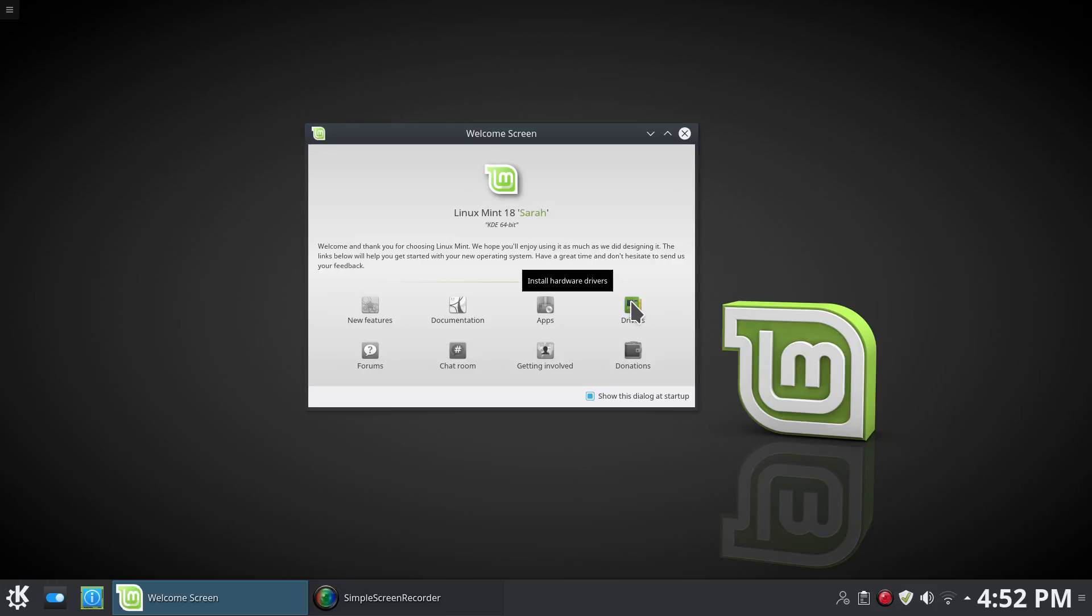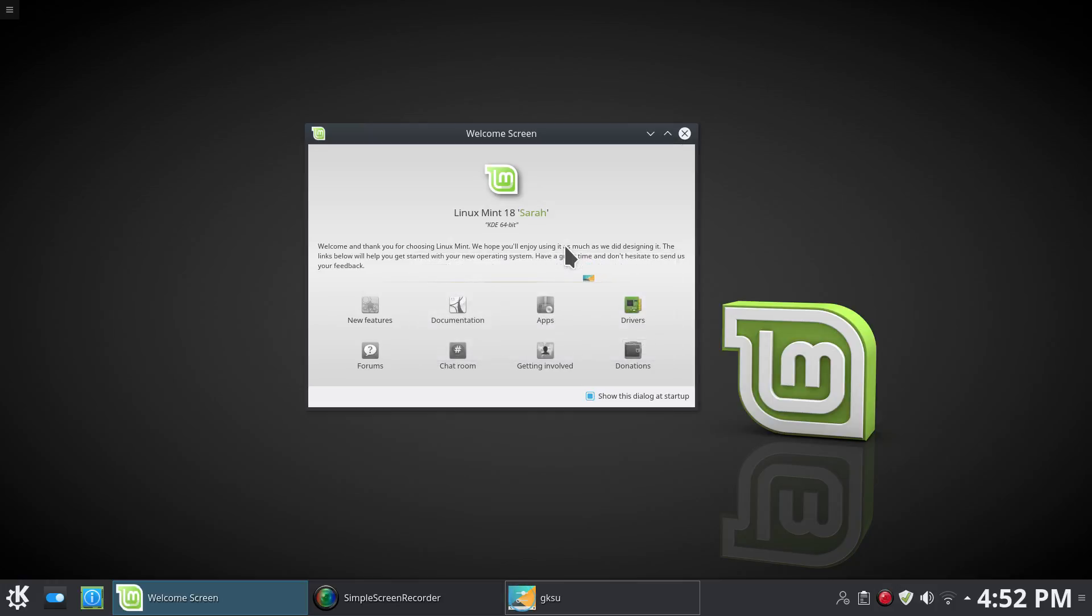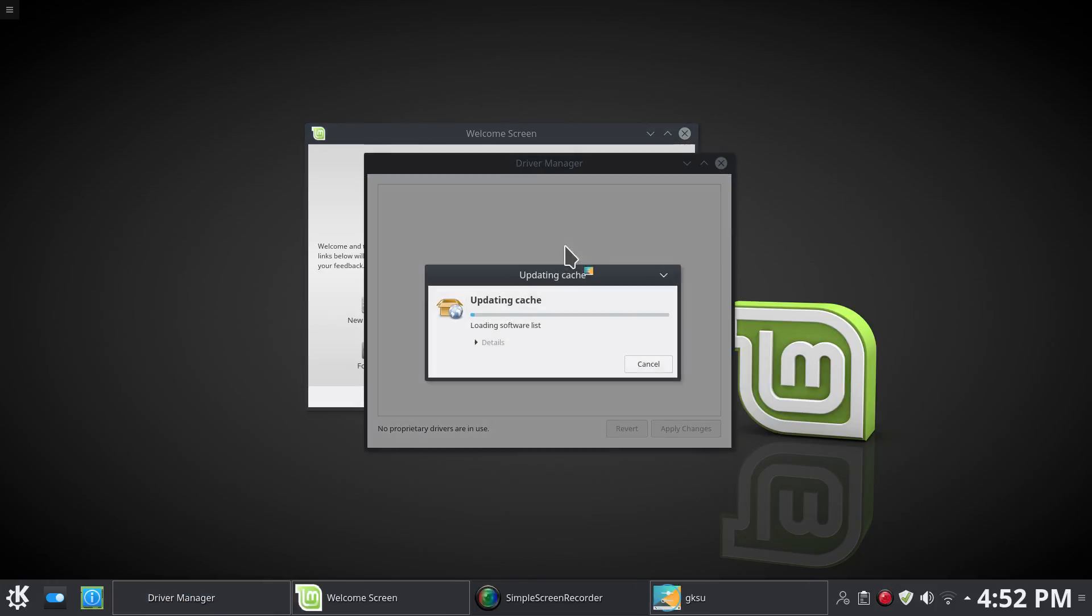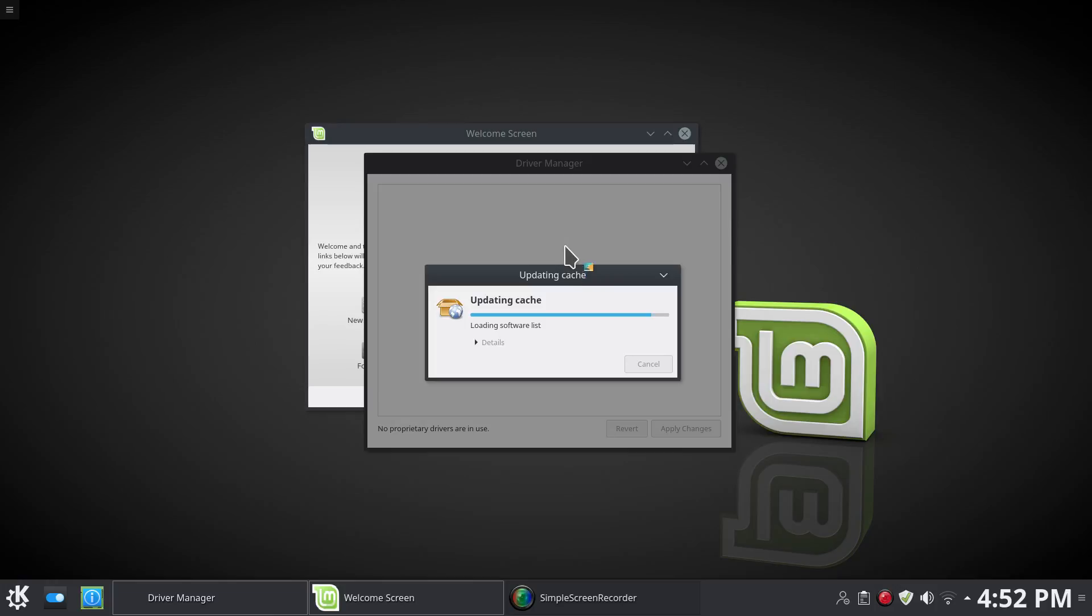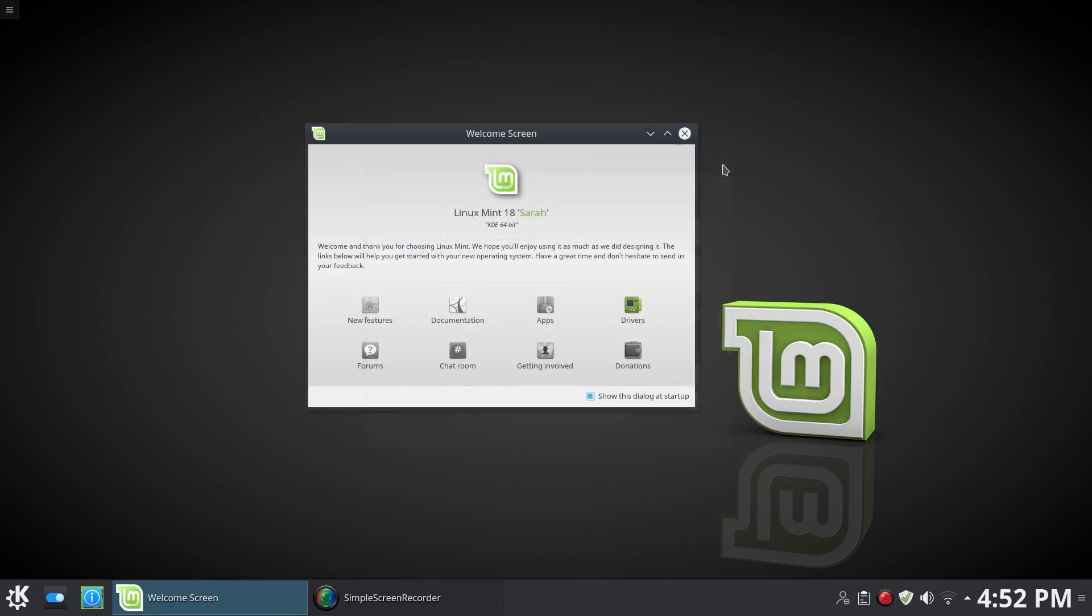You could click drivers and it'll go ahead and scan your hardware and look at the software list to see what matches. So here we have unknown Intel microcode. We could choose that option. I'm not going to do that now, but this gives you an idea. If you had a different video card, you may find non-free drivers that are available and you could install them here.